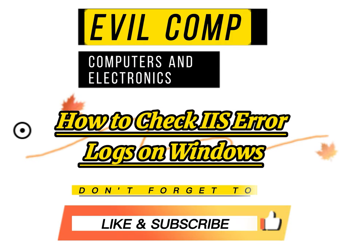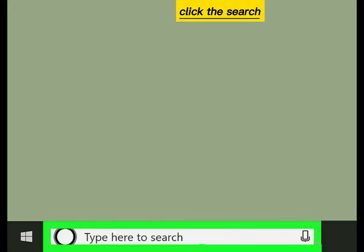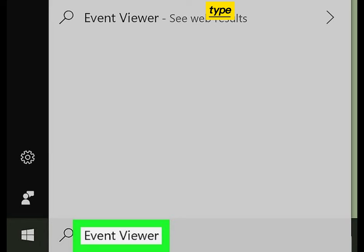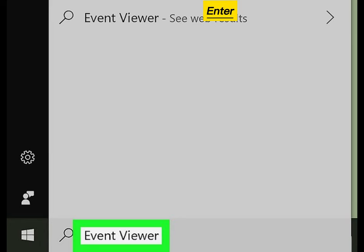How to check IIS Error Logs on Windows. Click the search field, type Event Viewer, and press Enter.